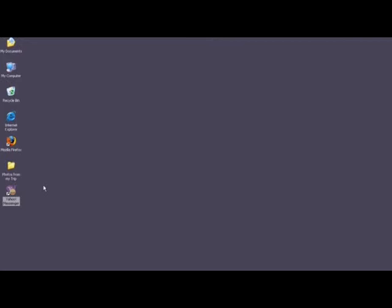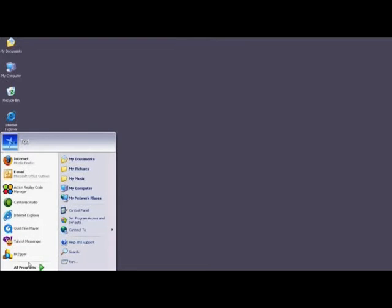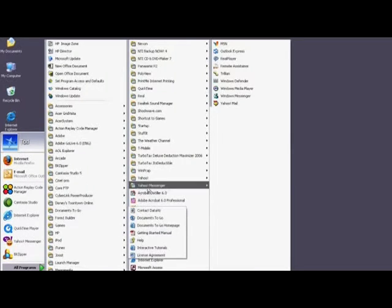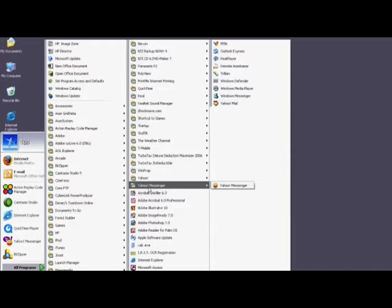First, sign into your Yahoo Messenger account by either double-clicking on the icon on your desktop, or by clicking Start, All Programs, finding Yahoo Messenger in your folder list, and then clicking on Yahoo Messenger.